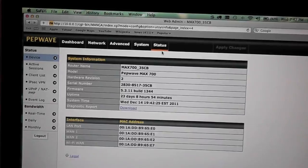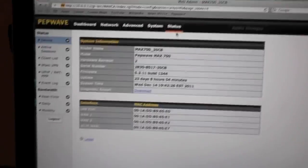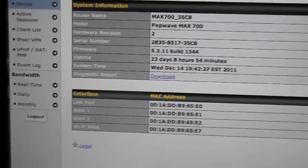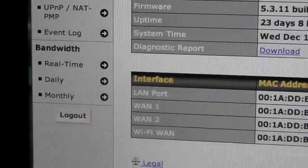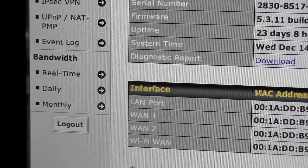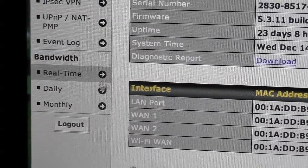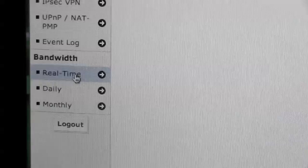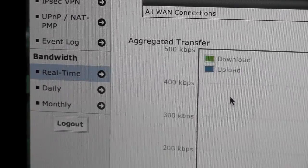So we do have a couple features on the PepLink products that are highly useful in tracking this. We're going to look at the real time data usage.